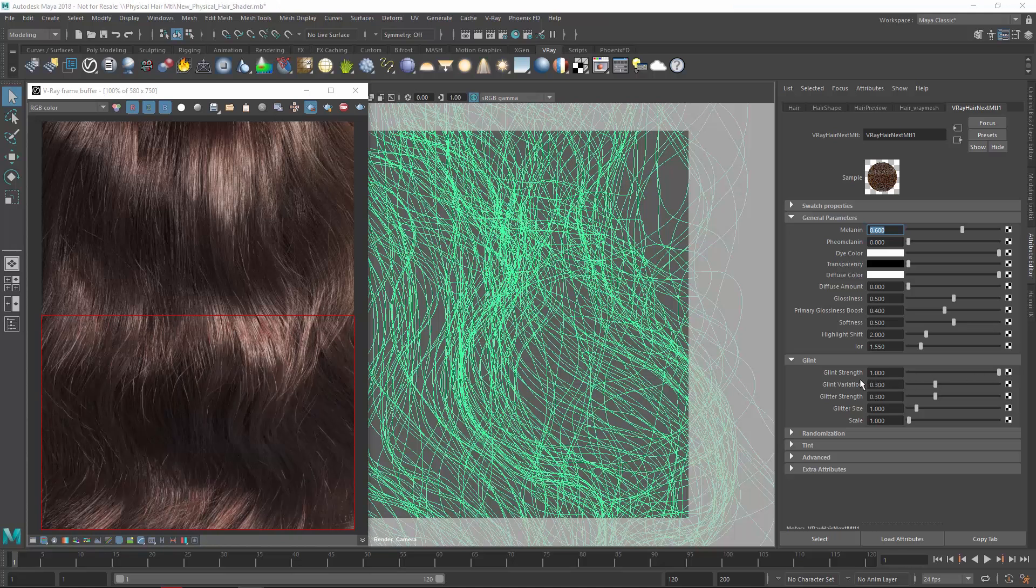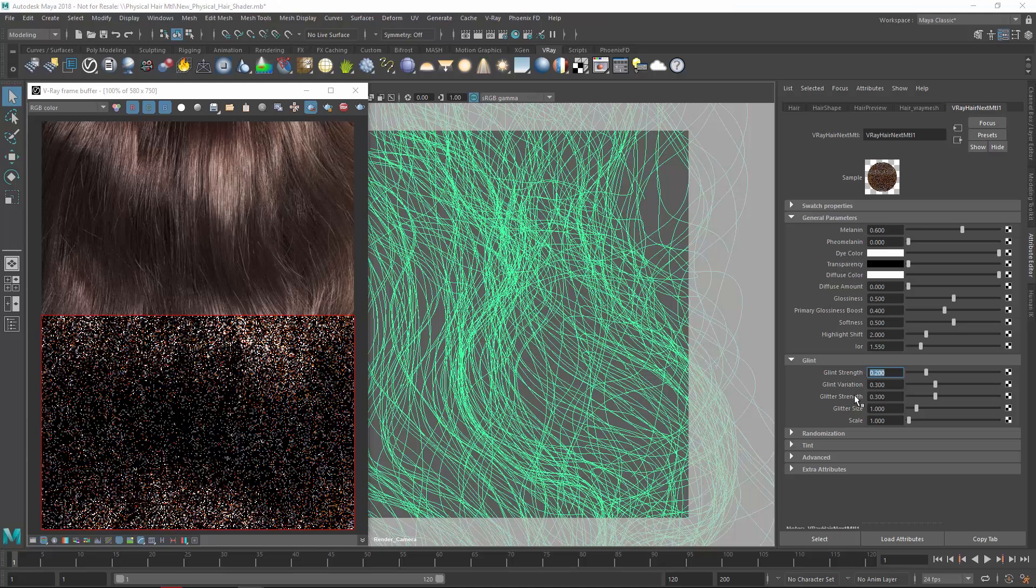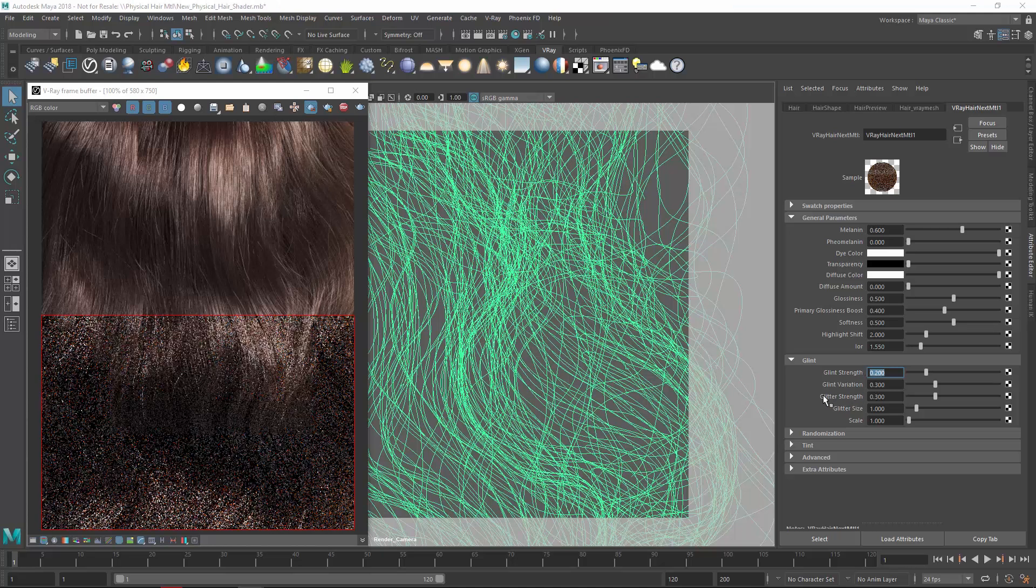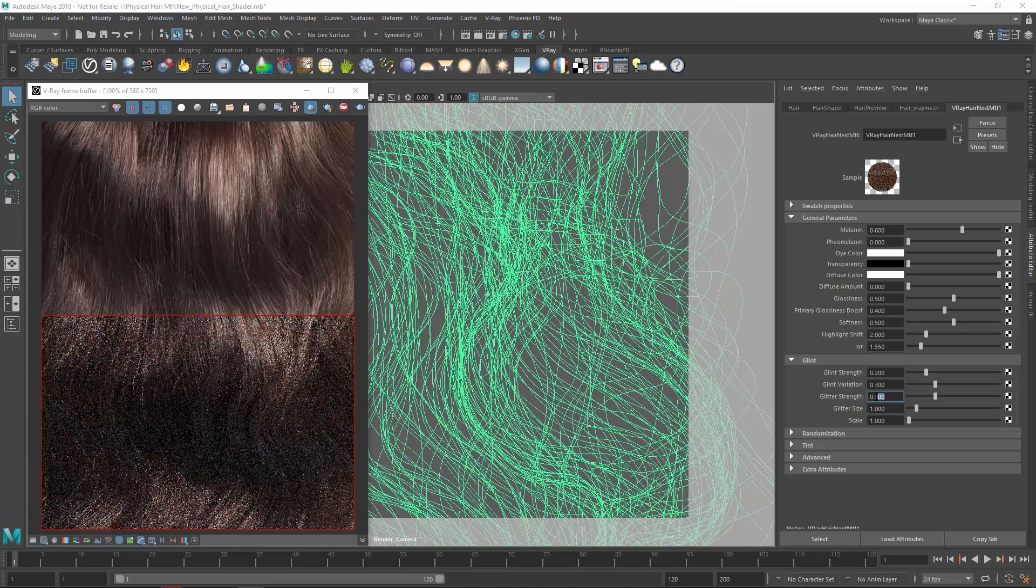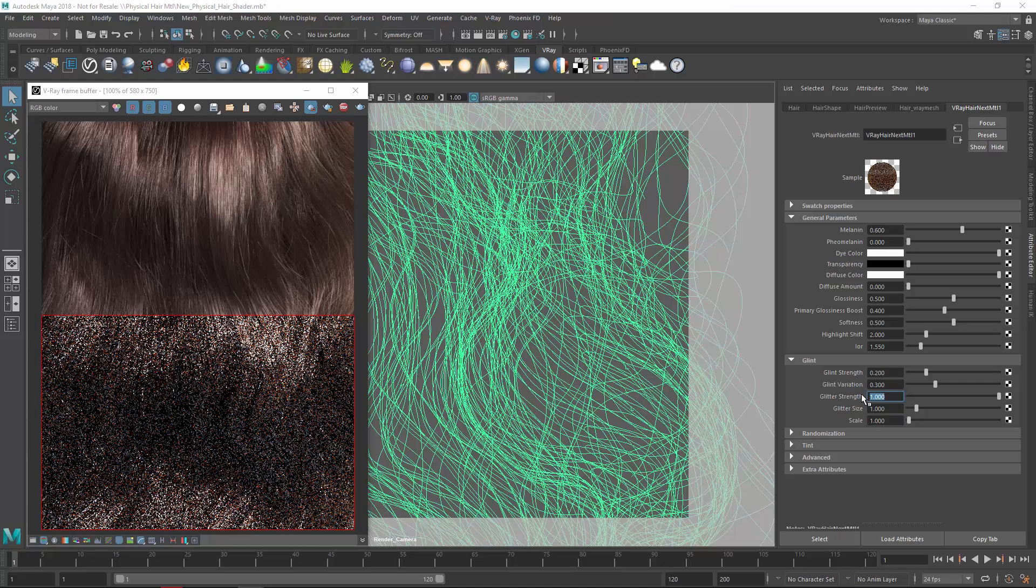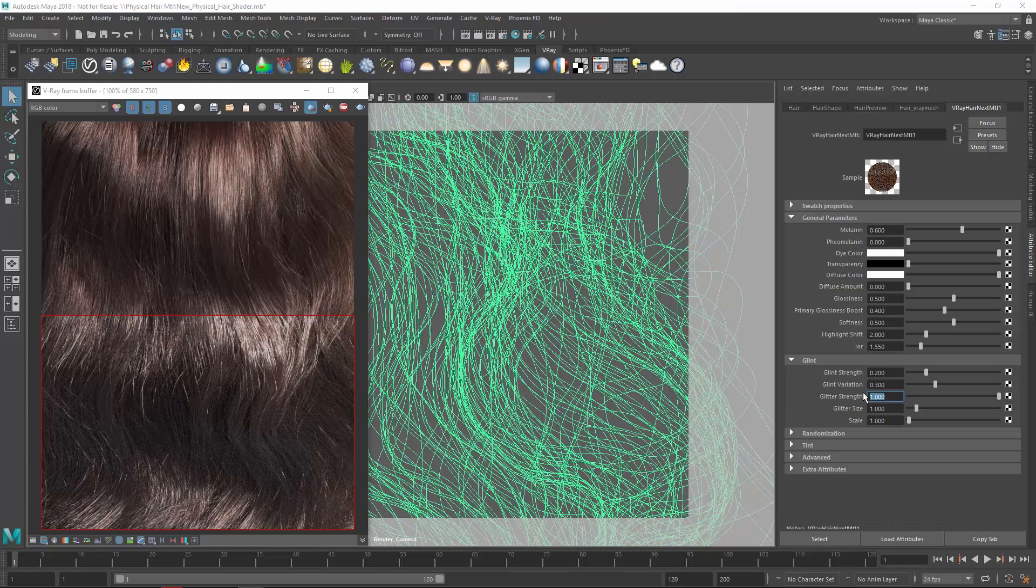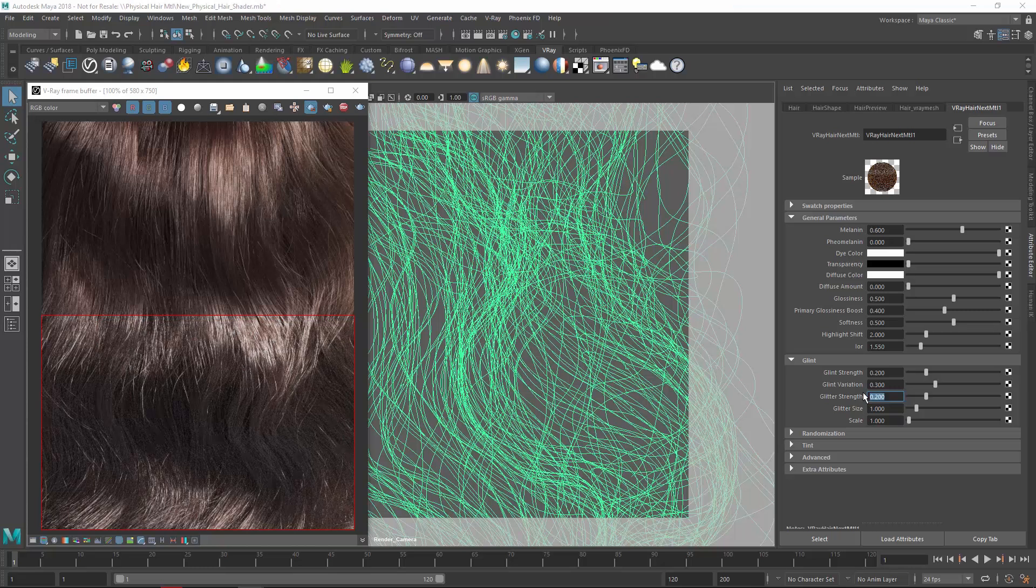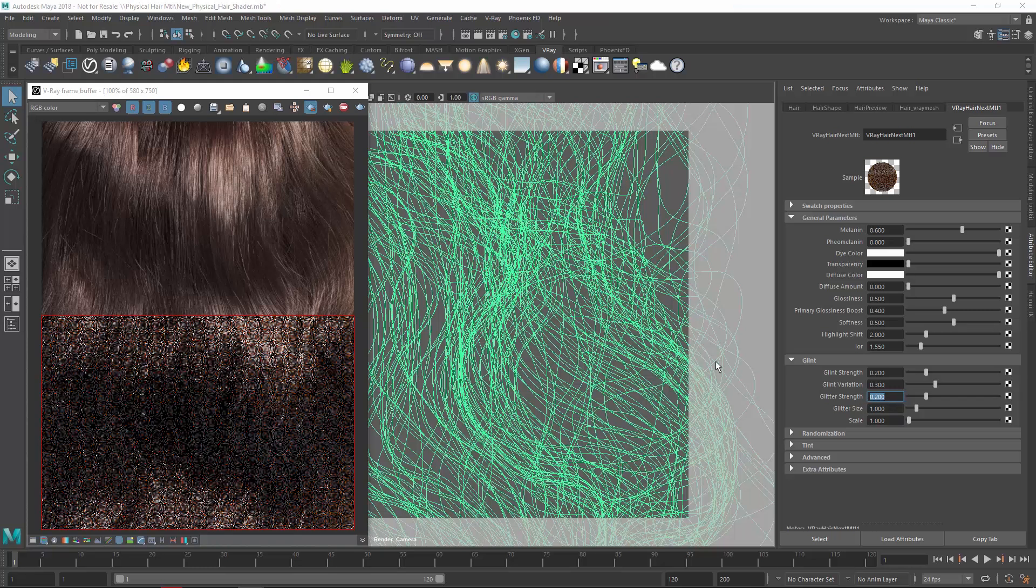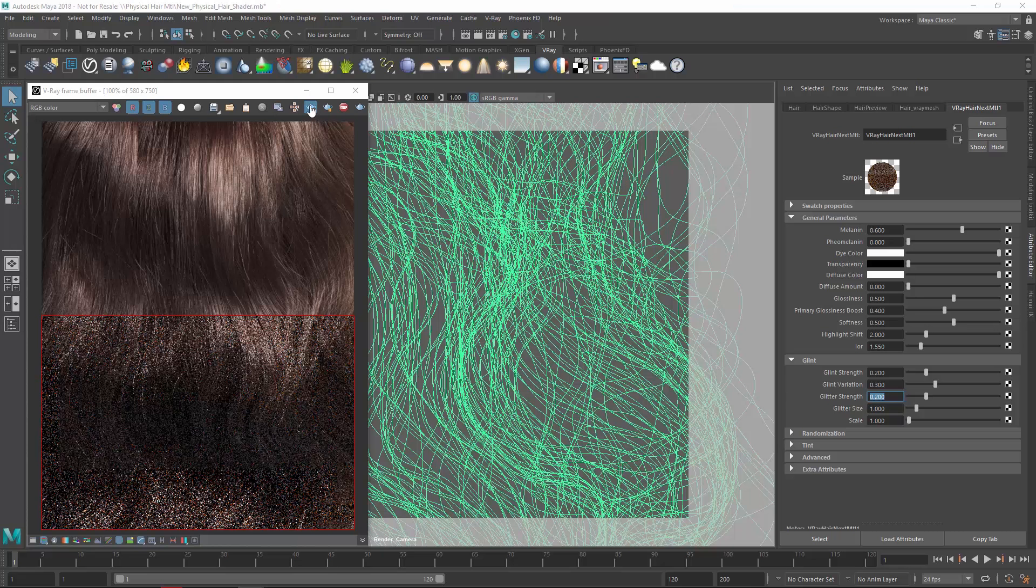Next, I'll set the glint strength back to the default, and let's increase the glitter strength to 1. This value controls the strength of the glitter highlights randomly scattered along the strands. Let's set it to 0.2 and turn off the render region.